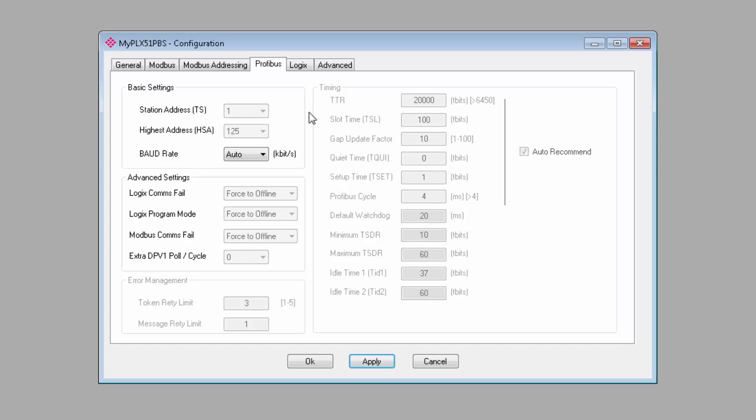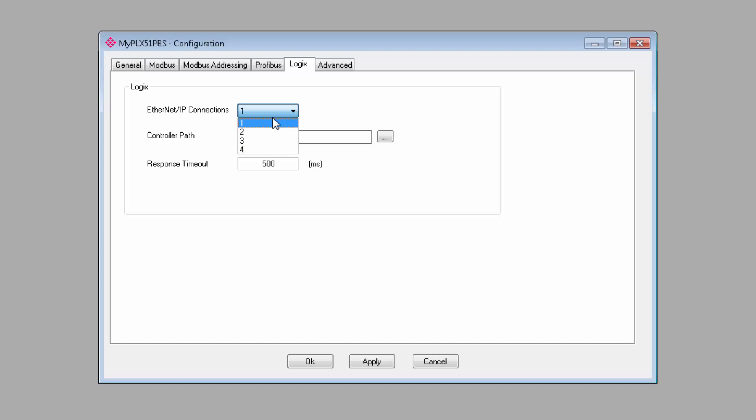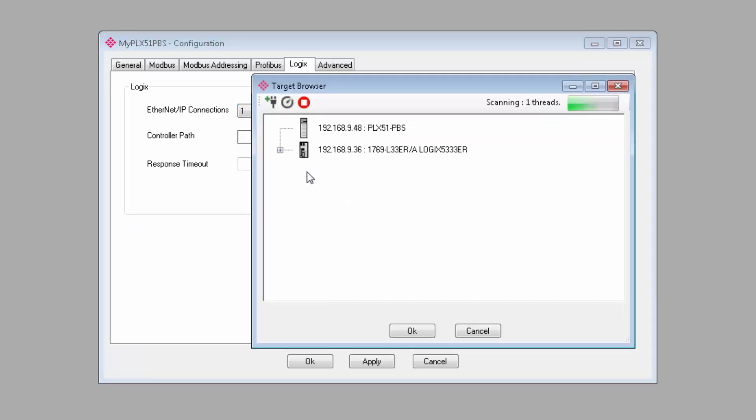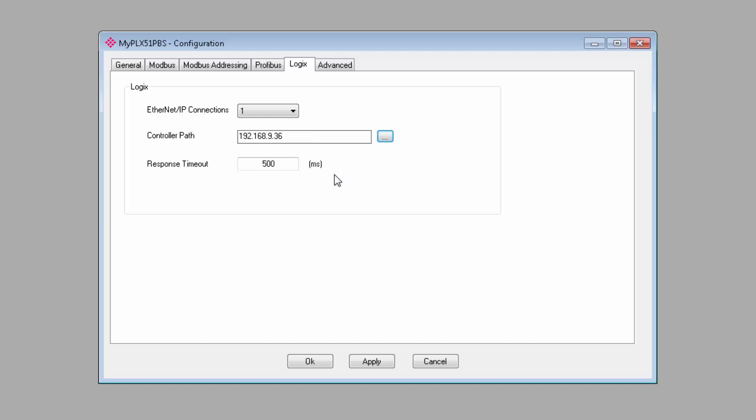Moving on to the Logix tab, we can configure the connection to a Logix processor and whatever I.O. or other devices may lie beyond. The Ethernet IP connections count will depend on how much I.O. you'll be connecting to. One EIP connection should be good for 500 bytes of input data and 496 bytes of output data. If you need to transfer more data than that, you can add up to four connections. I'm going to leave it at 1 for this training, and I'll click the Browse button to locate my CompactLogix controller. Once I have it, I'll click OK, and it will appear in the Controller Path field.